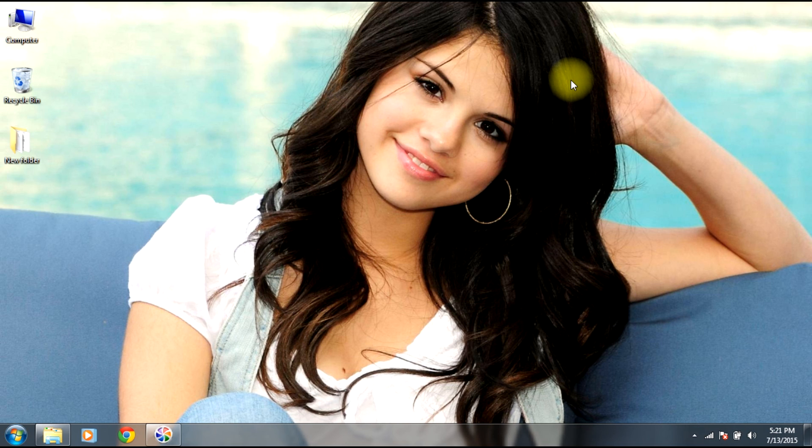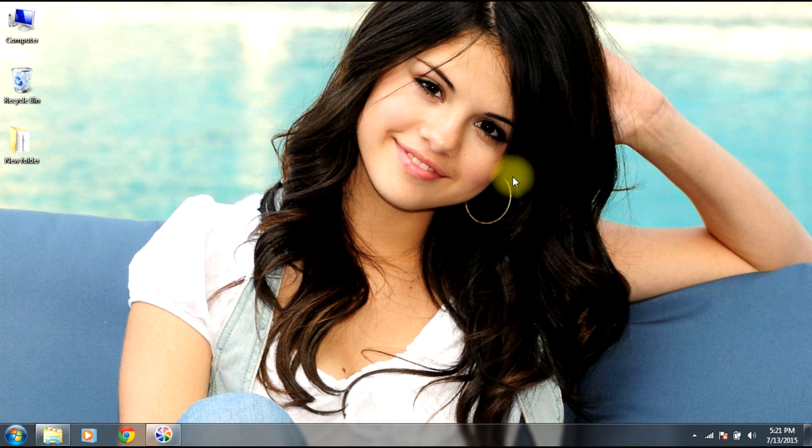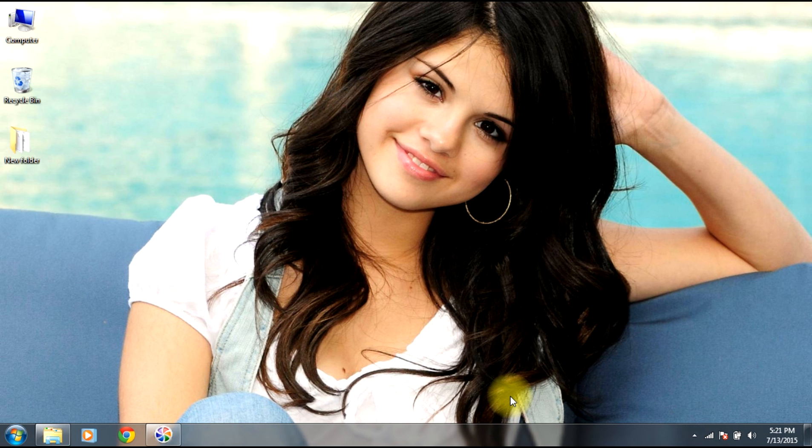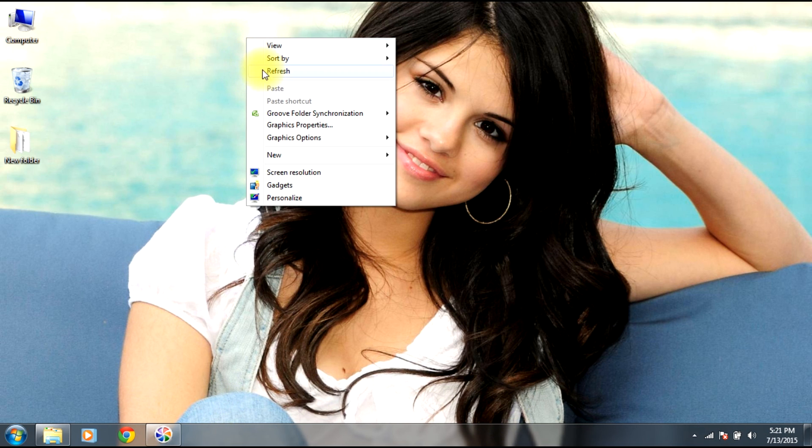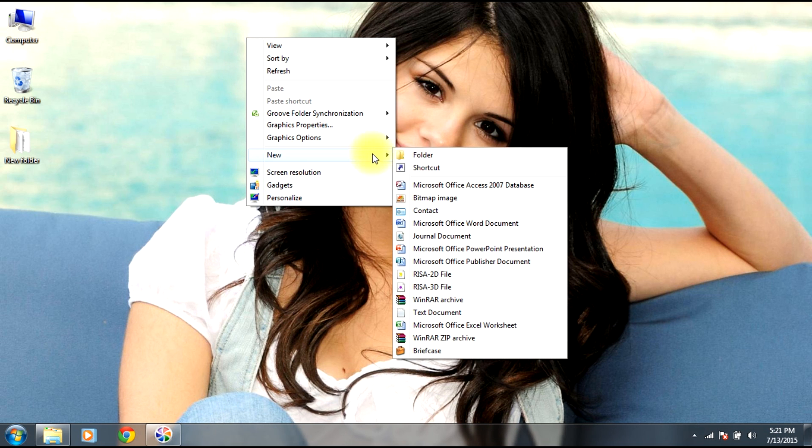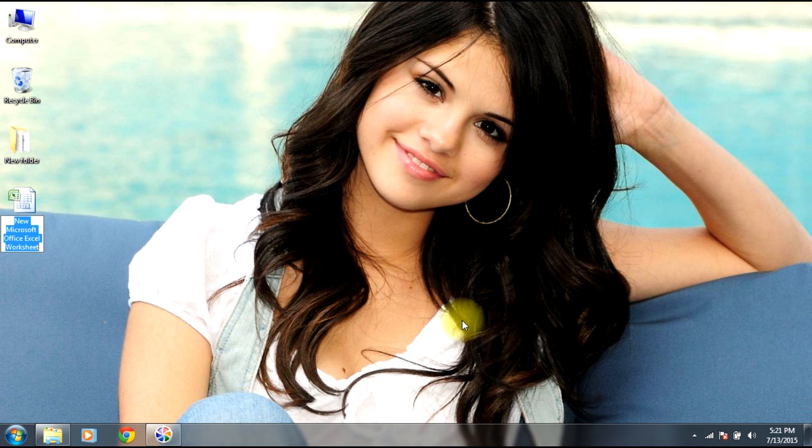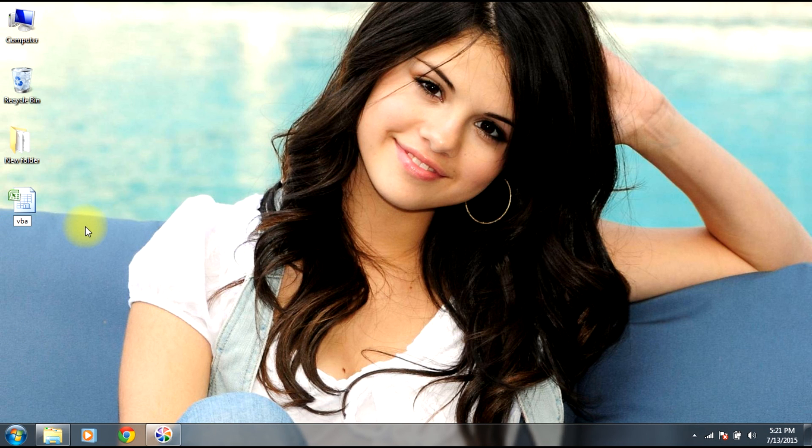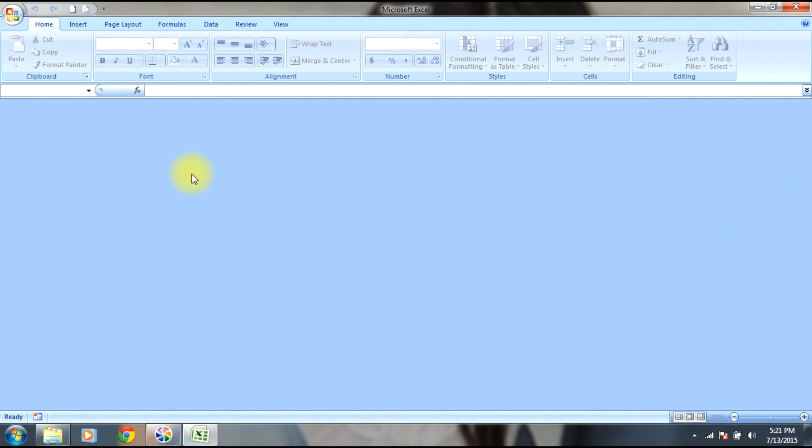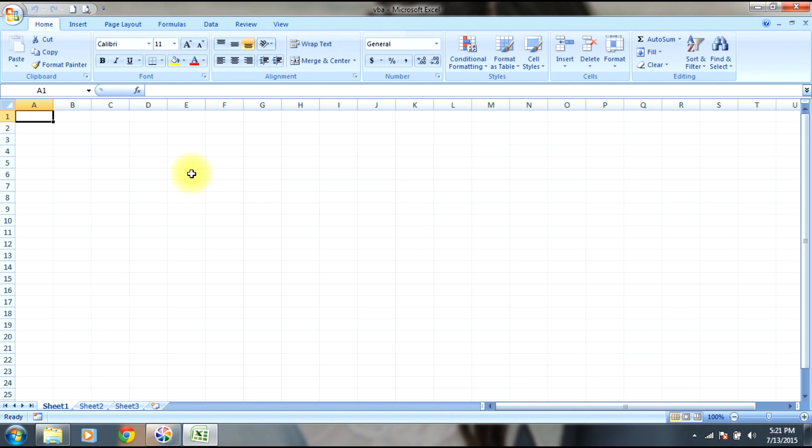In order to open an Excel VBA editor in which we will write the program for particular calculations, there are two ways to open that editor. First, we'll open a Microsoft Excel file and name it as VBA. Our basic aim is to learn how to open a Visual Basic editor.